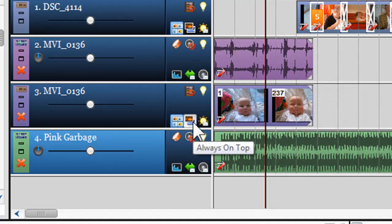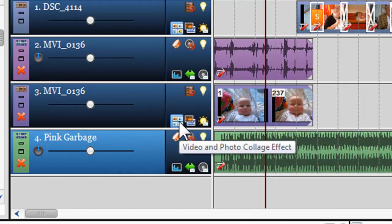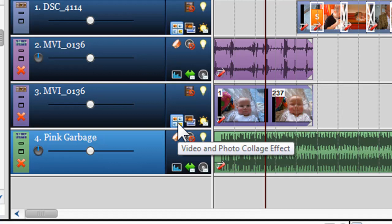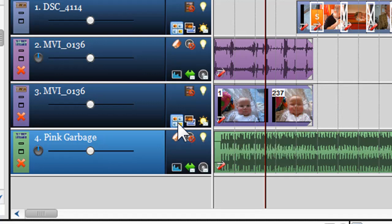The final icons we have are always on top and Collage which work together with each other. Collaging allows you to have multiple videos and images in the same output screen and is covered in detail in the Collage video.